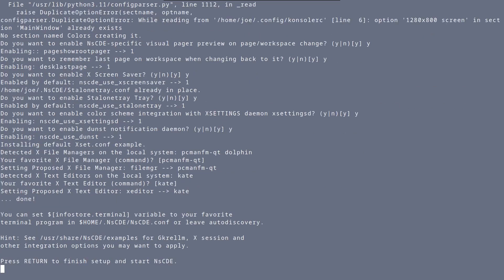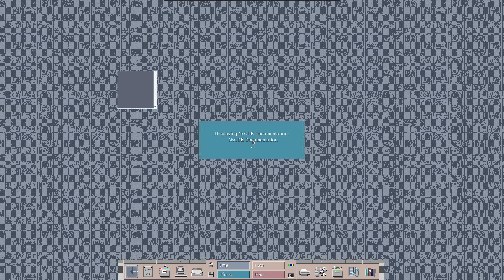Then press Return to finish setup. Now you're running a Retro Common Desktop Environment. That's all there is to it.